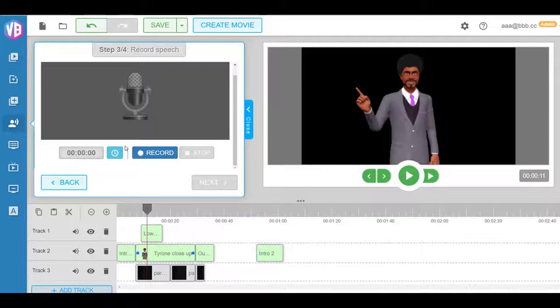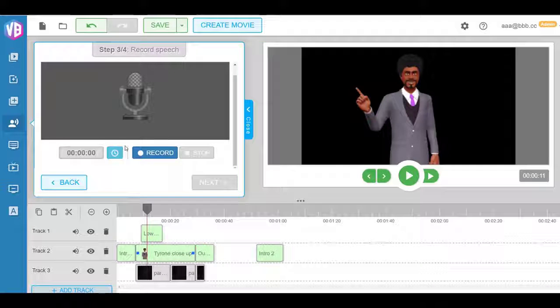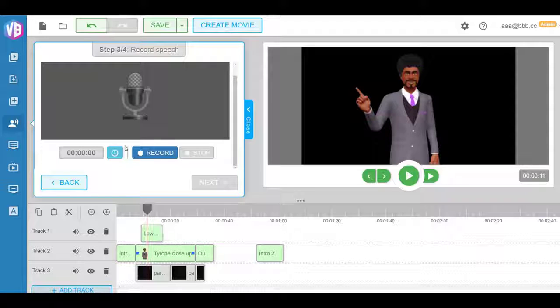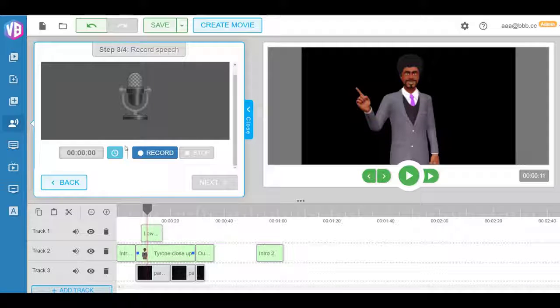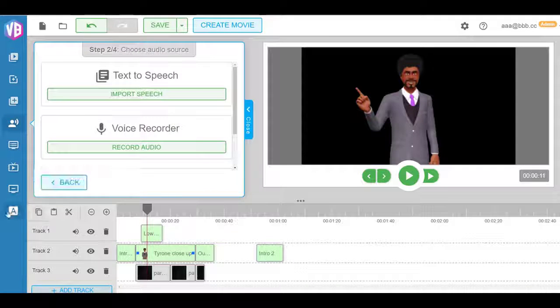You can use our Video Builder app to do this really high-end 3D animations and 3D motion capture explainer videos and avatar videos. On top of that as well, as you can see here, we can also add text and text animation.